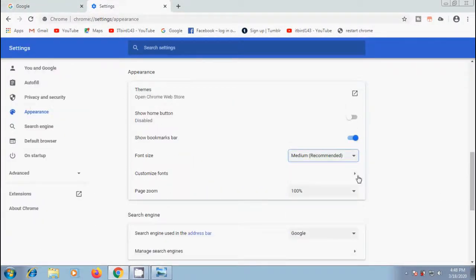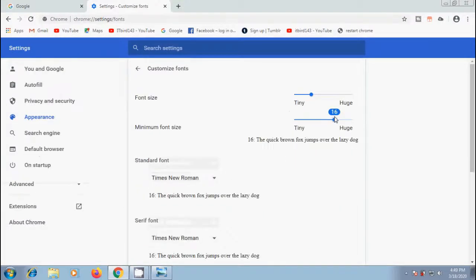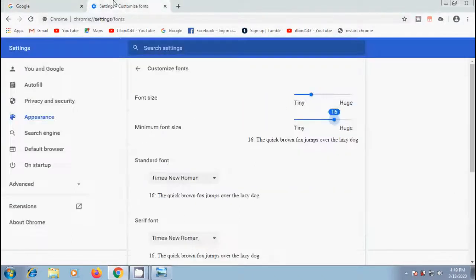After this, click on customize fonts. Let's change minimum font size by dragging the small blue button. This will increase the font size of the text to this minimum value if a web page contains smaller text.